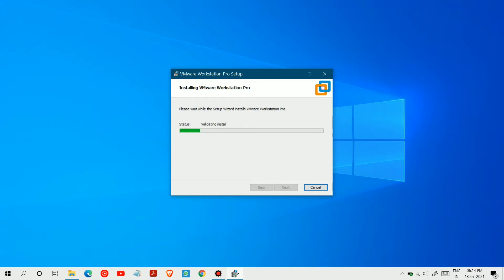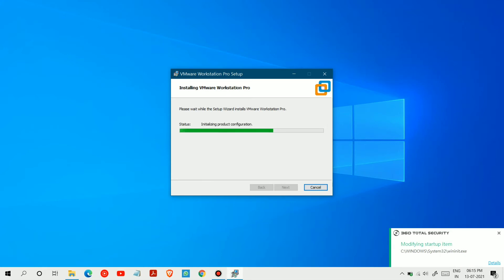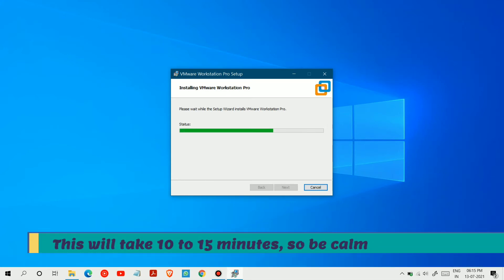Continue clicking Next through the remaining wizard steps.